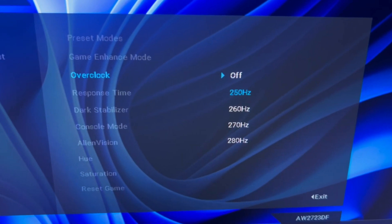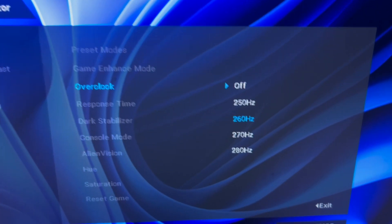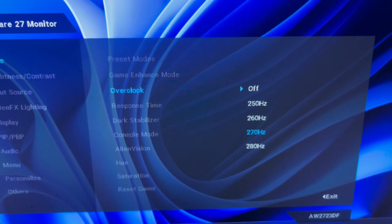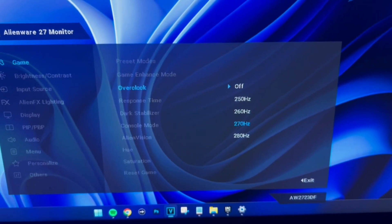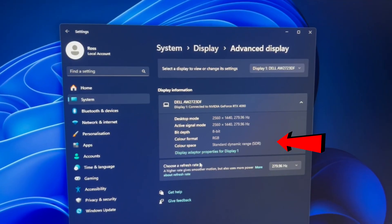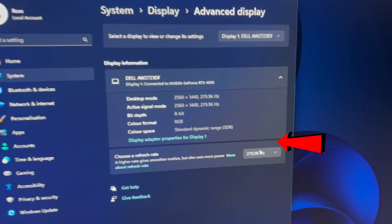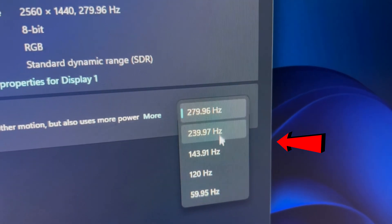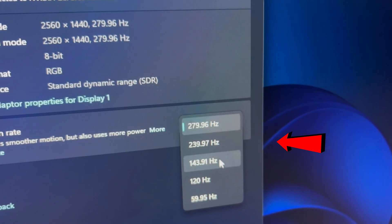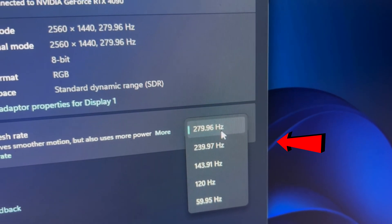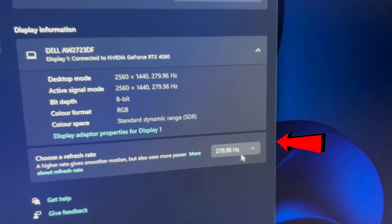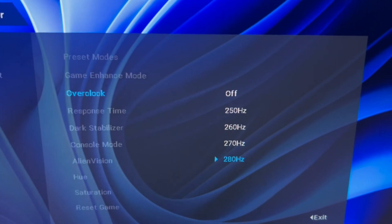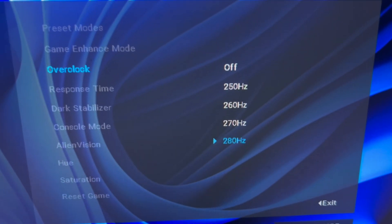The first one should be overclock, which if I click into it, you can push your monitor to a higher hertz. For example, with my monitor it jumps from 240 hertz all the way up to 280, which is quite the boost. However, if you do not see this option, it could be because of two different reasons.